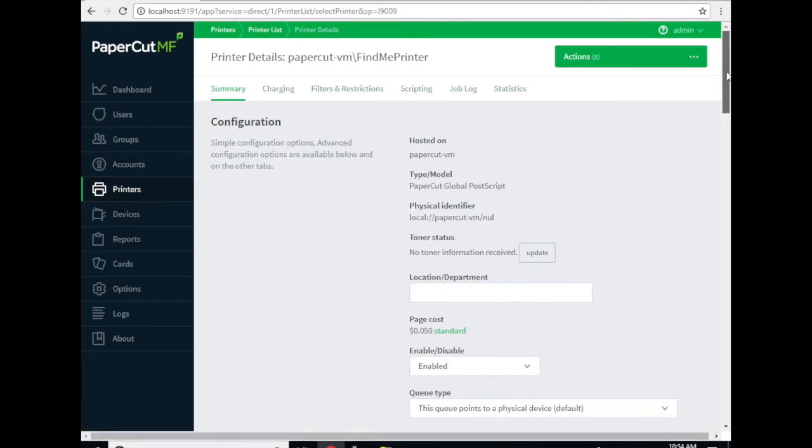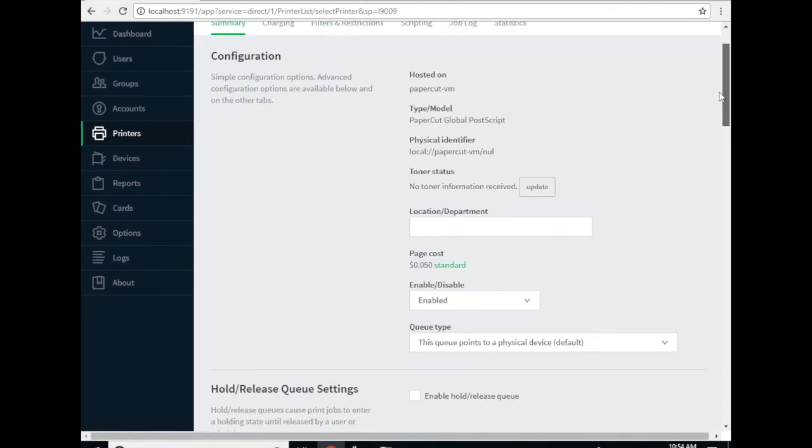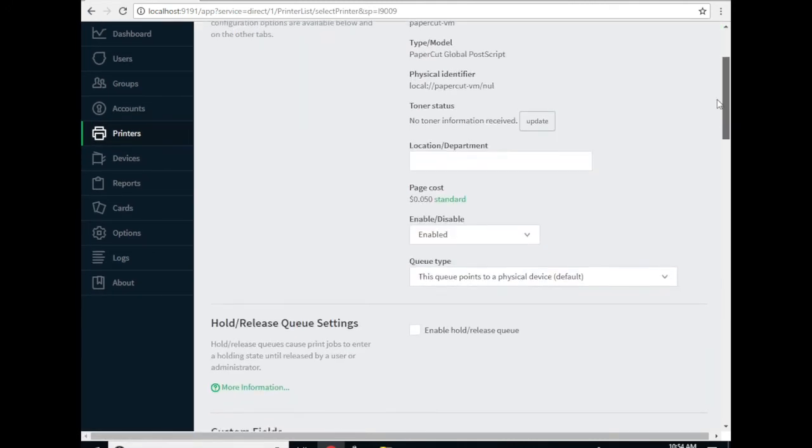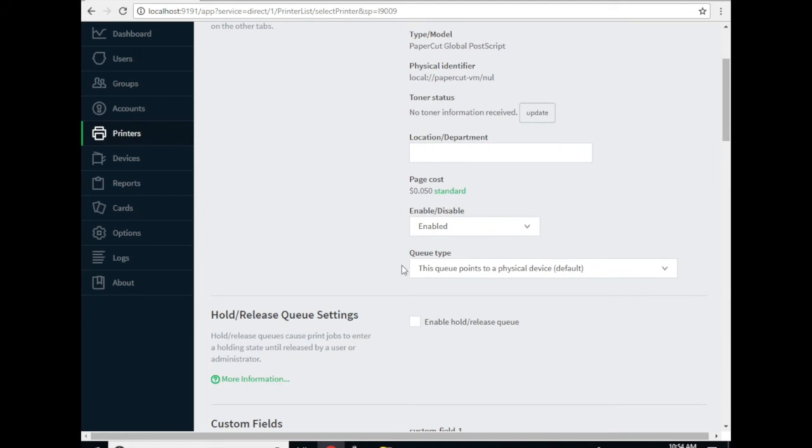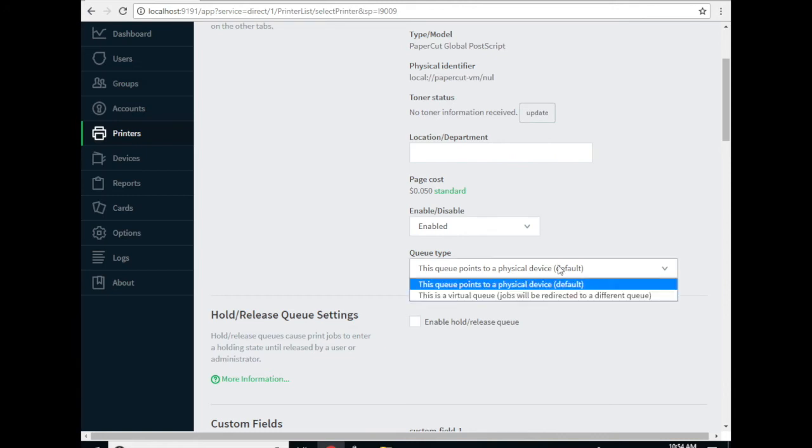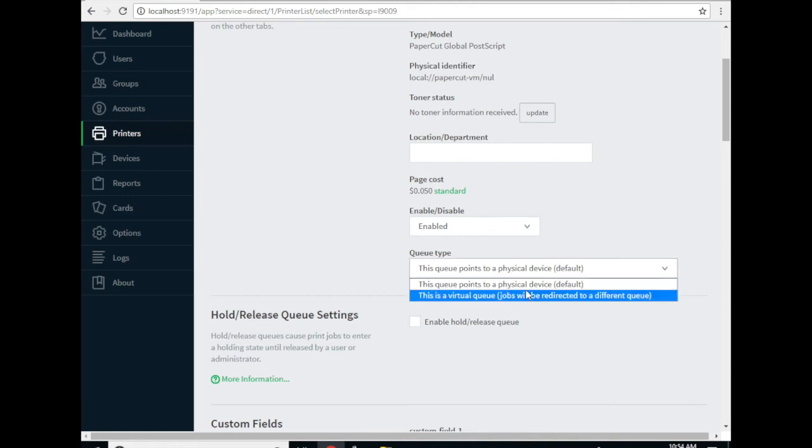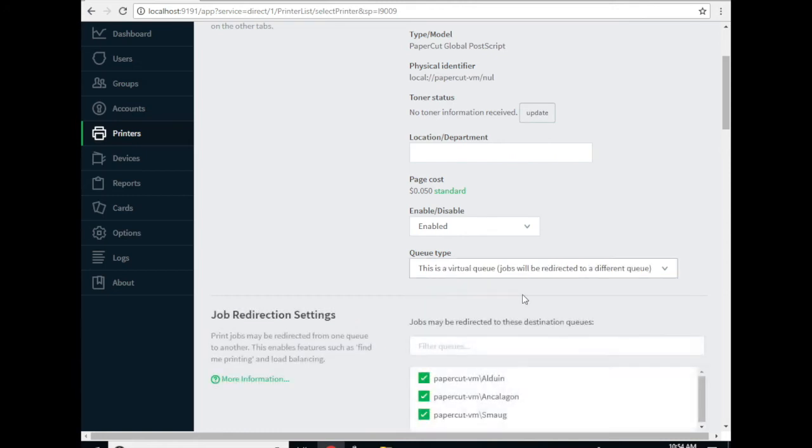Now you're going to want to scroll down in the configuration section to the queue type option. By default this is pointed to a physical device, aka a printer. We want to change this to a virtual queue which means that jobs are held and can be redirected to other print queues.